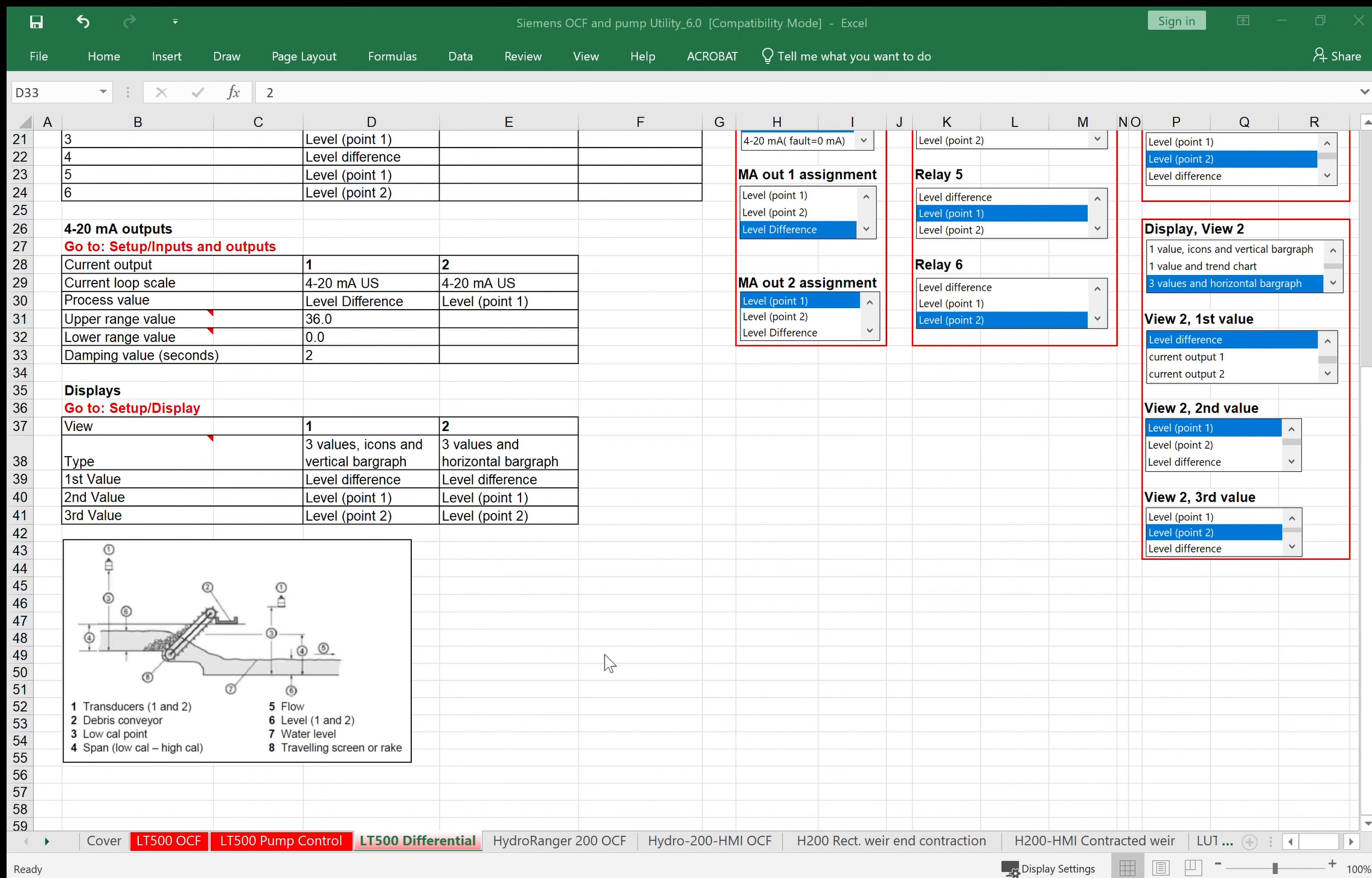Remember this utility covers the most applications we see in the field: open channel flow, wet well control, differential. There's a lot more out there and you can reference the manual for how to program those. So hope this helps out. Give us a call if you have any questions.